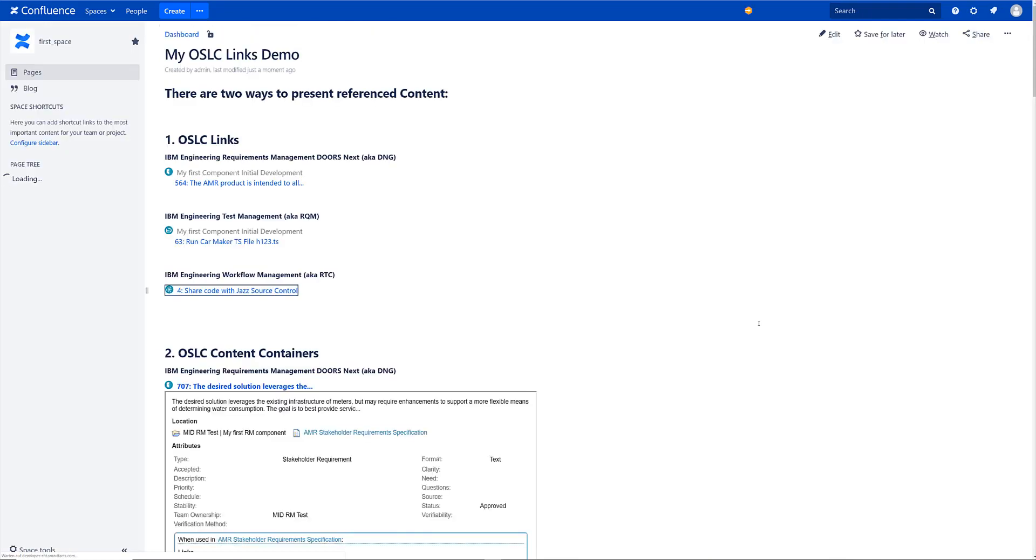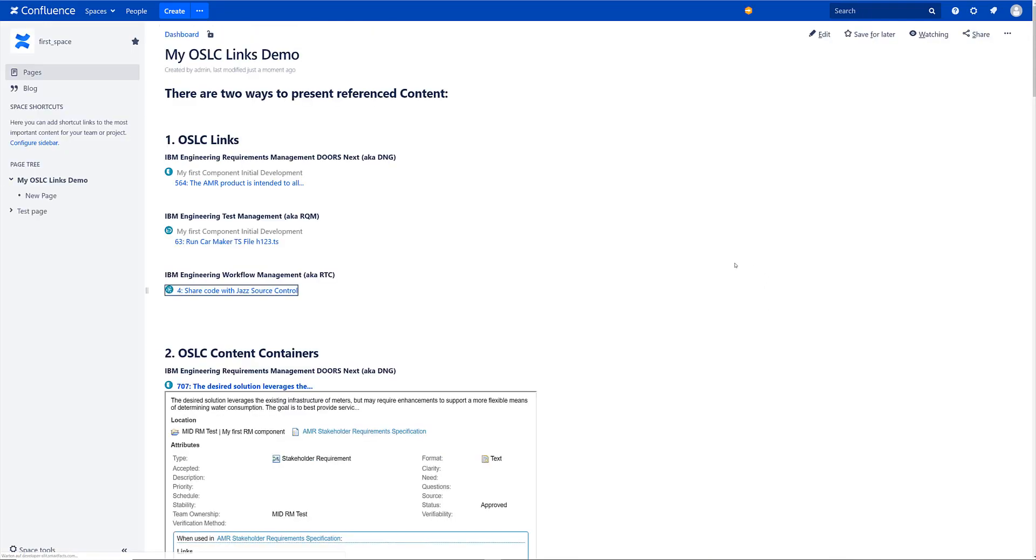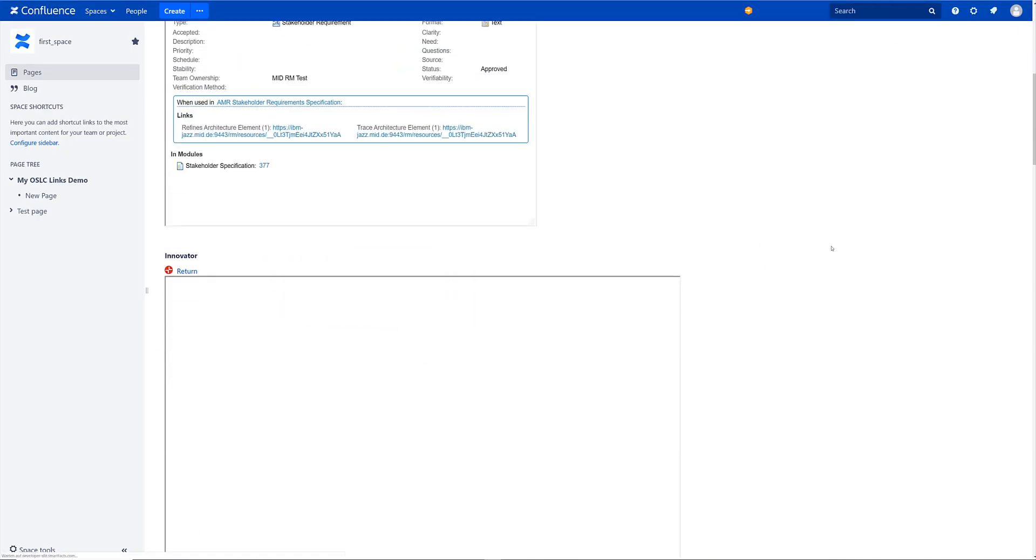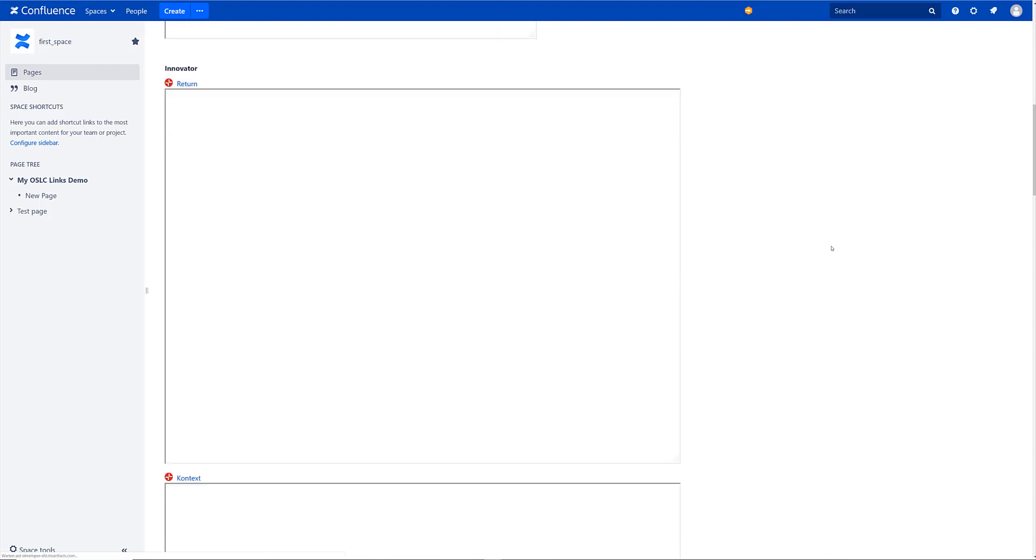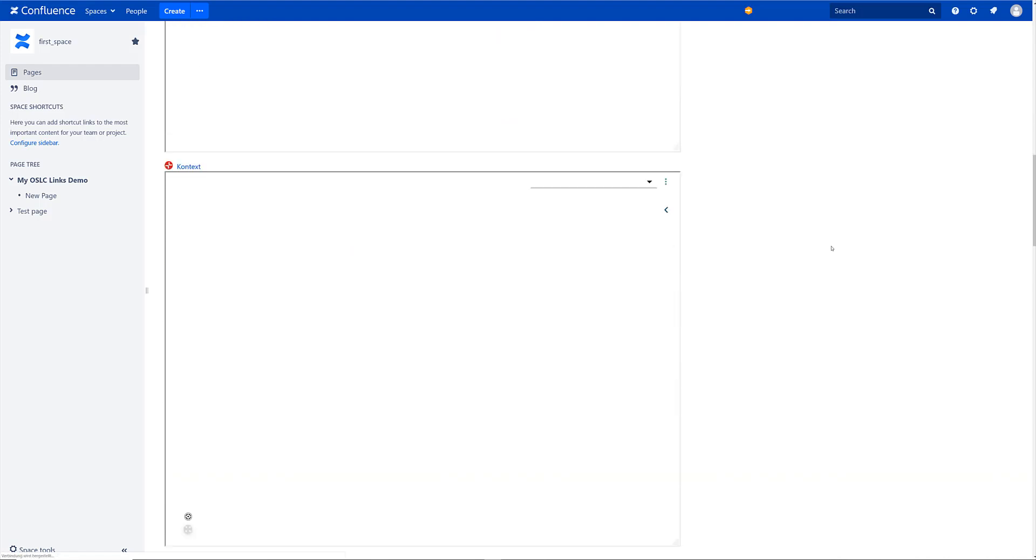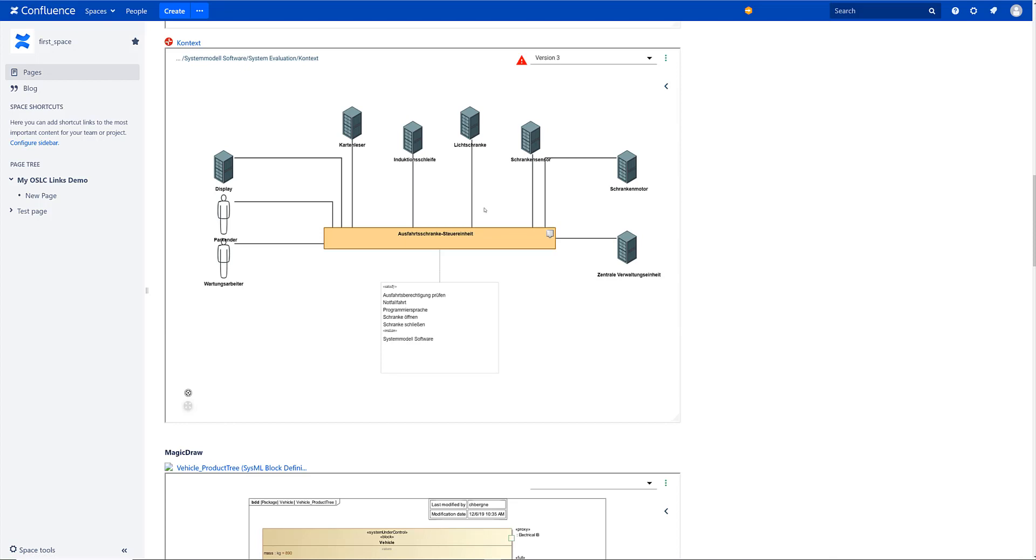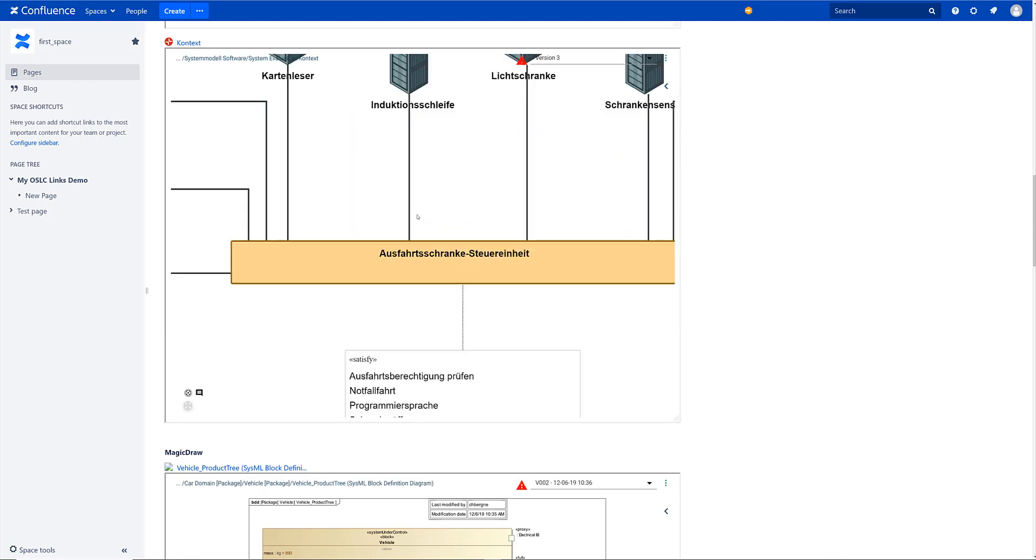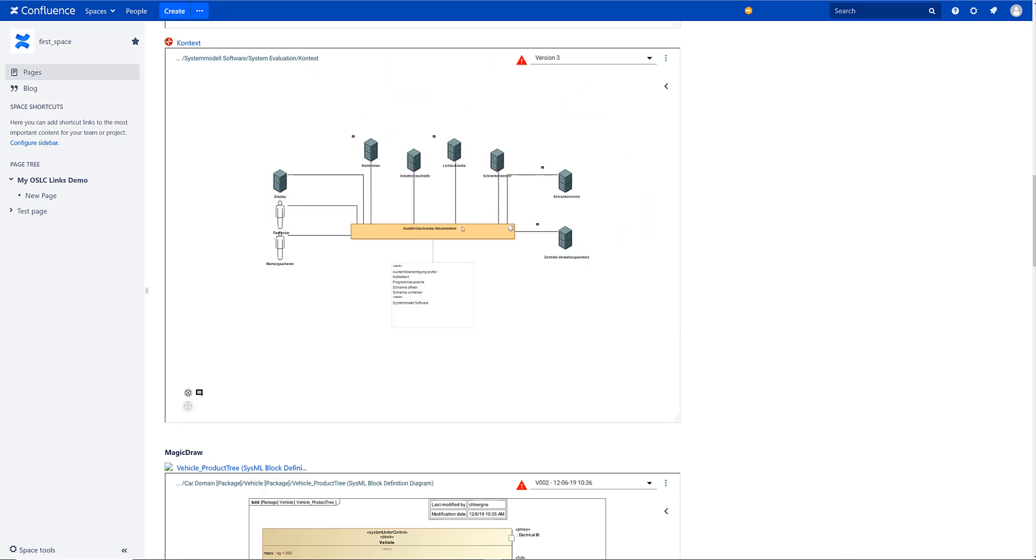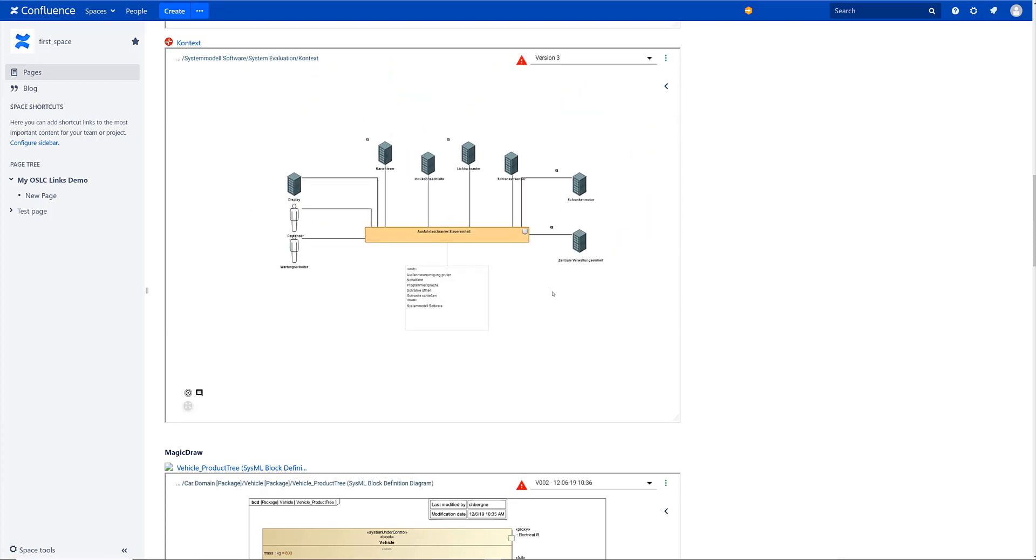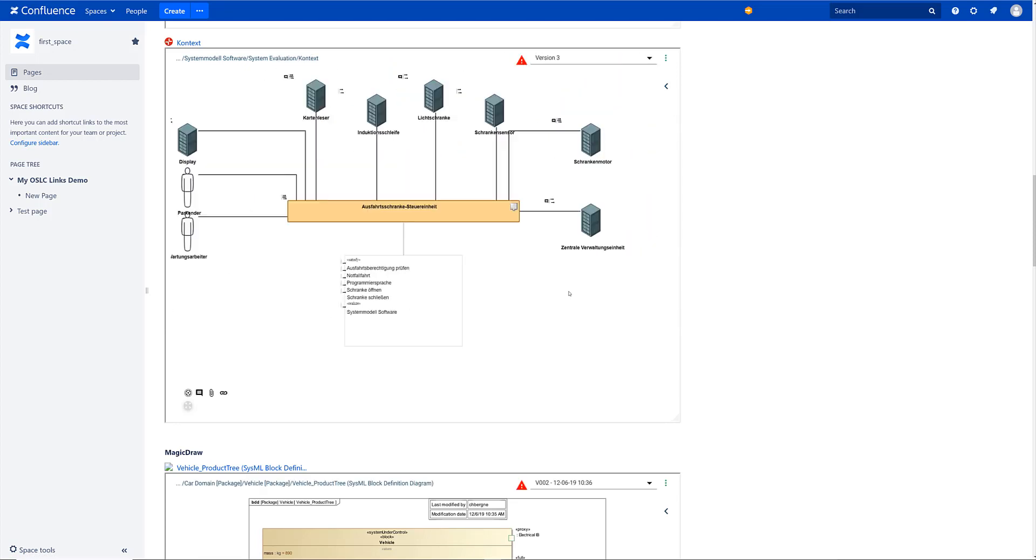And now we just update the page and it gets rendered nicely. And here is our context diagram. It takes a while and here we are. We've added that diagram.